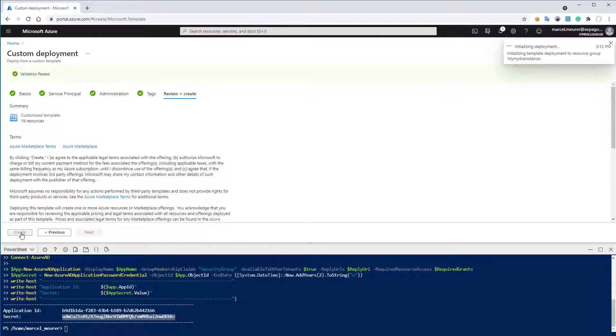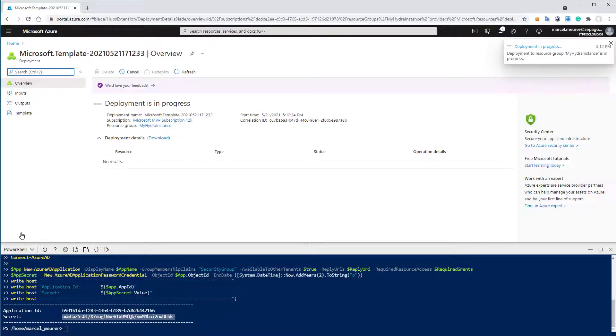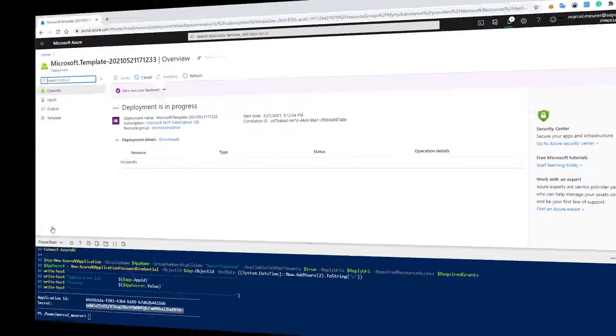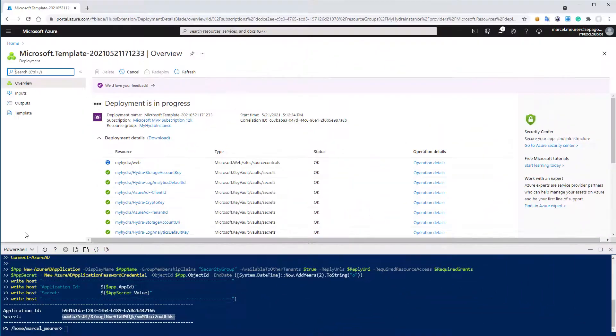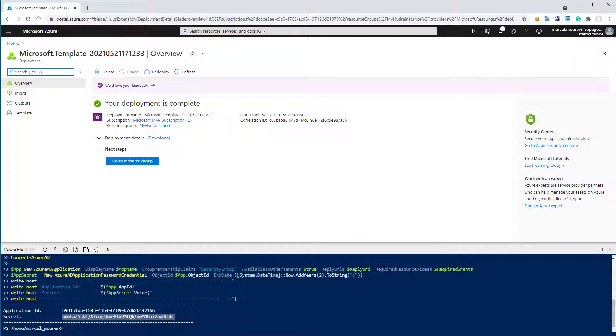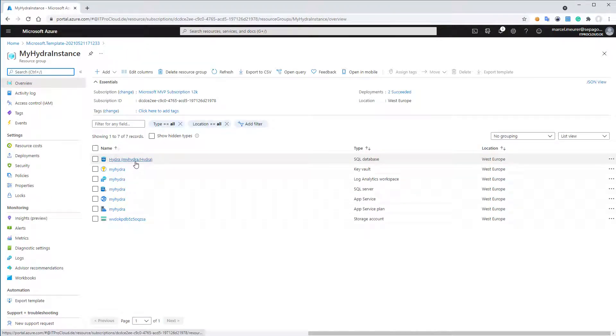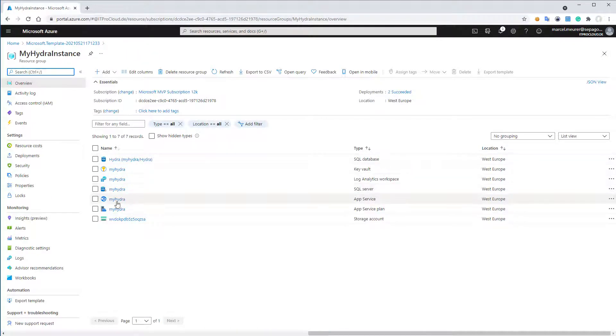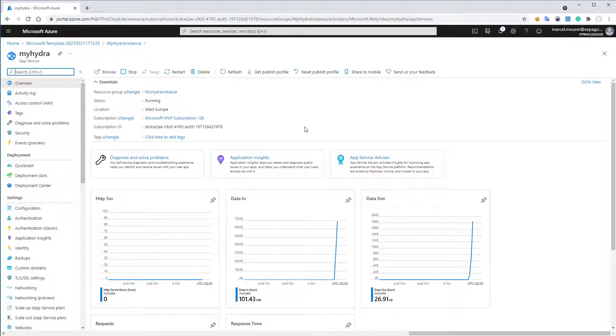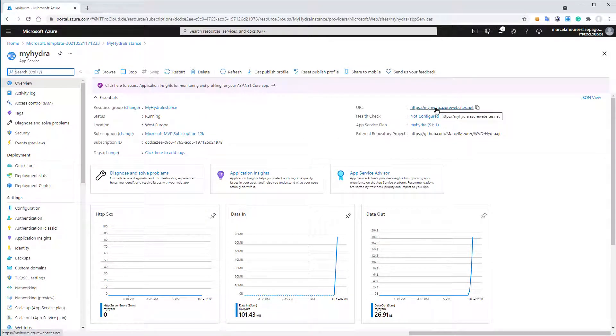To create the deployment, to deploy the resources into the Azure subscription. This will take a while, maybe a few minutes or so. So the deployment is ready. Let me close the cloud shell, and let us go directly to the resources. From there, I go to the app service. And in the app service, we can see the URL of the Hydra portal. So let me click on that.